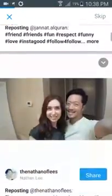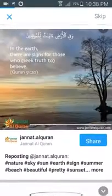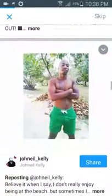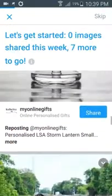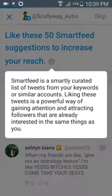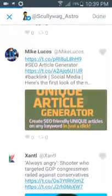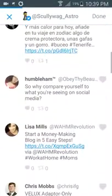Now this one is Instagram images. You can share images from other accounts. I'm sure it probably credits the person, but Instagrammers can be a bit funny about sharing content, so I usually just leave that and hit skip. This section is like these 50 smart feed suggestions to increase your reach — it tells you why you should do different things. You pick which ones you want and just press done.